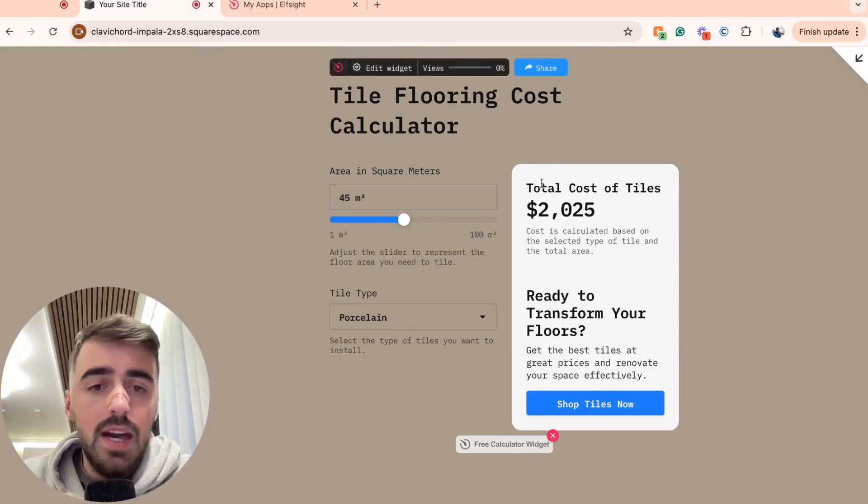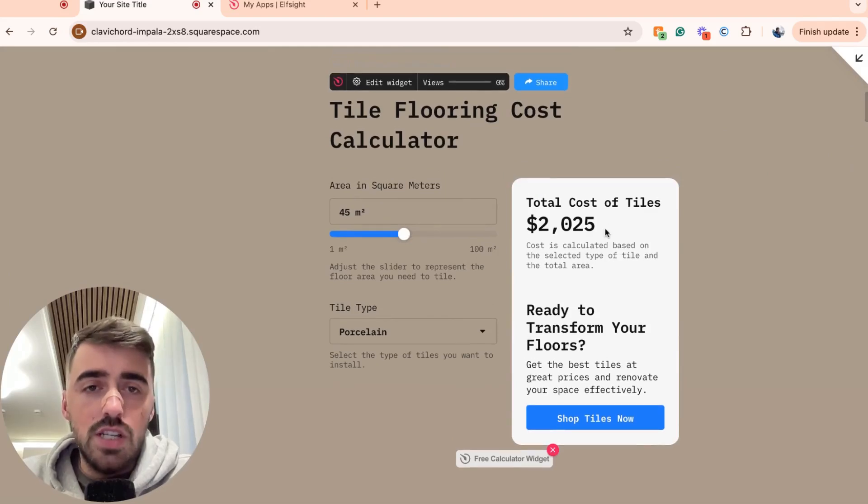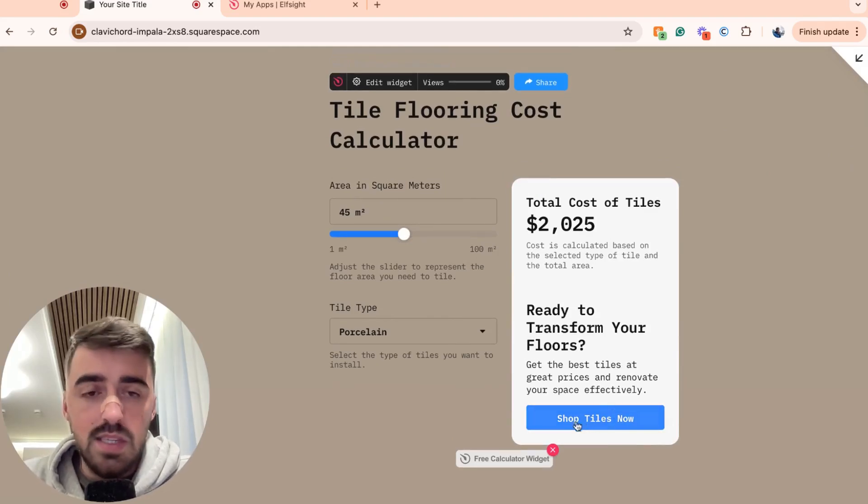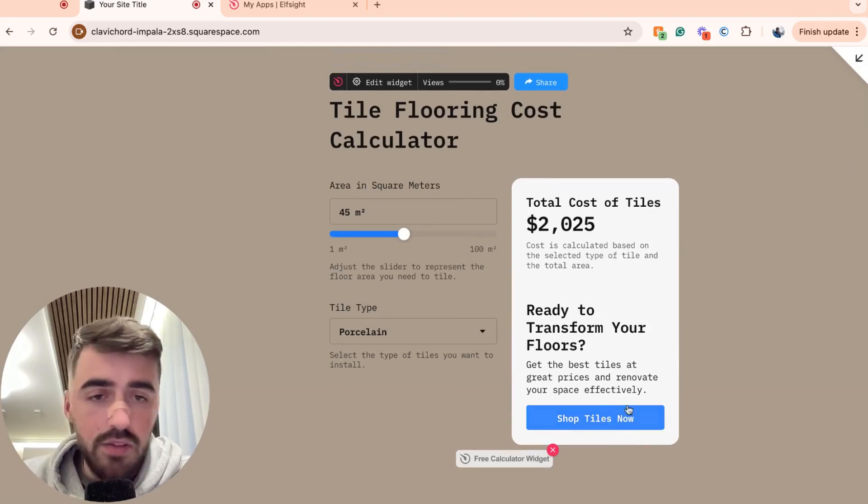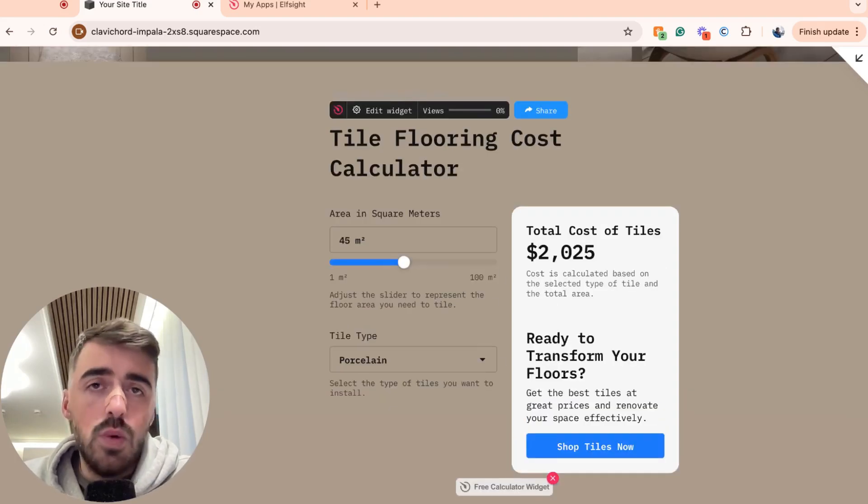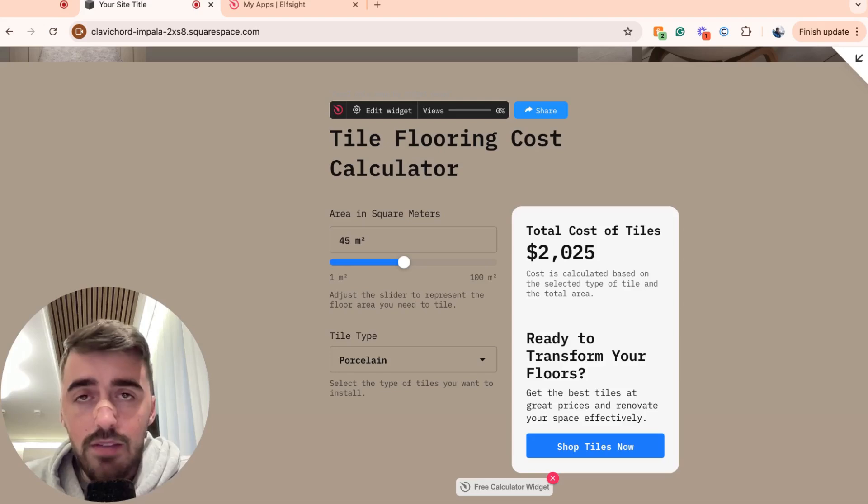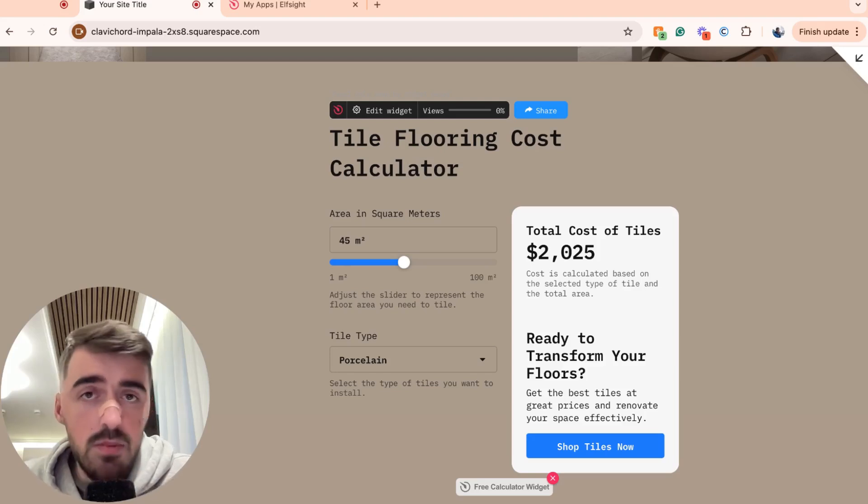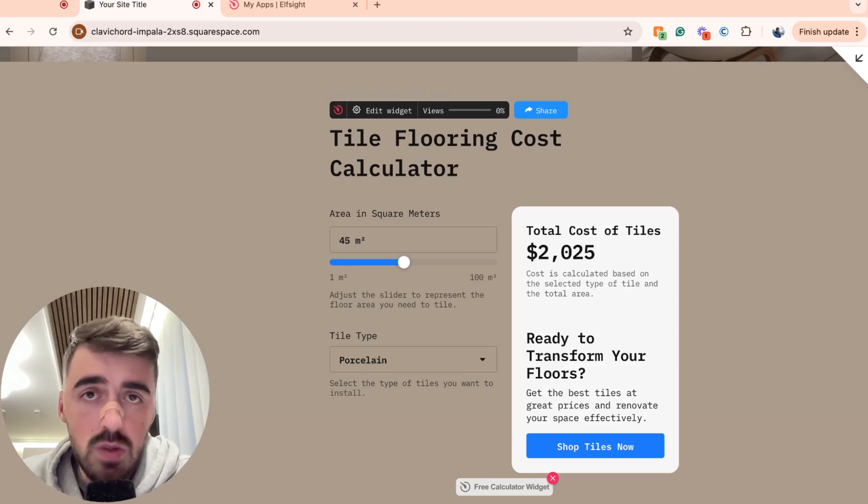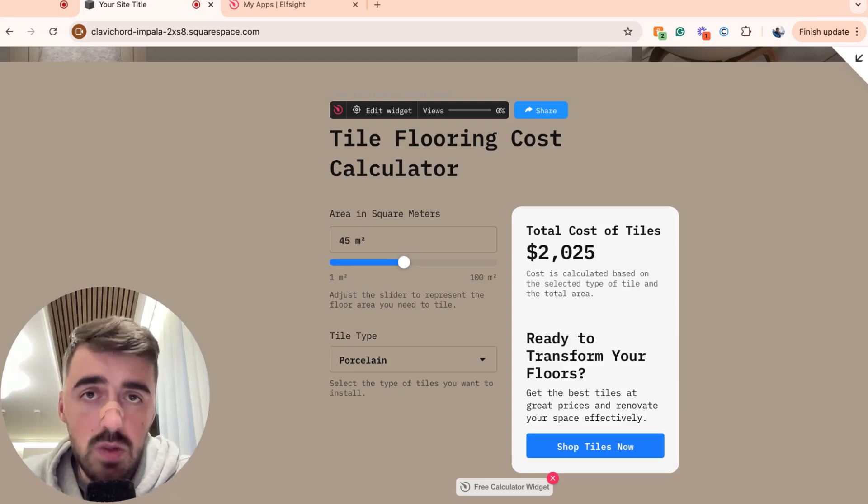Voilà. Yeah, there we go. It works just fine. And then obviously the button here, that will take me to the tiles shop or whatever it might be for this particular calculator. And yeah, that's pretty much it. That's how to add a calculator in Squarespace. If you have any questions, please let me know down in the comments below and I'll do my best to help you out.